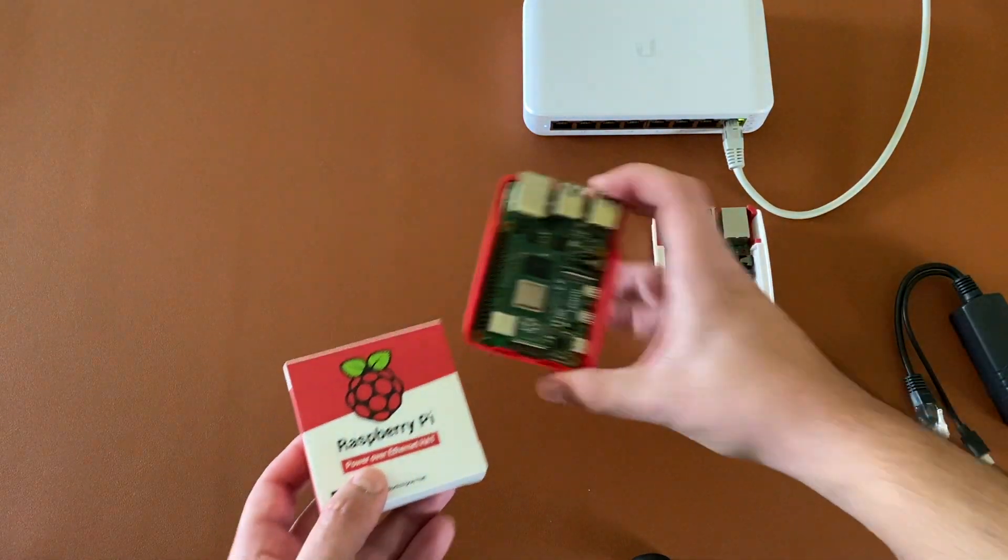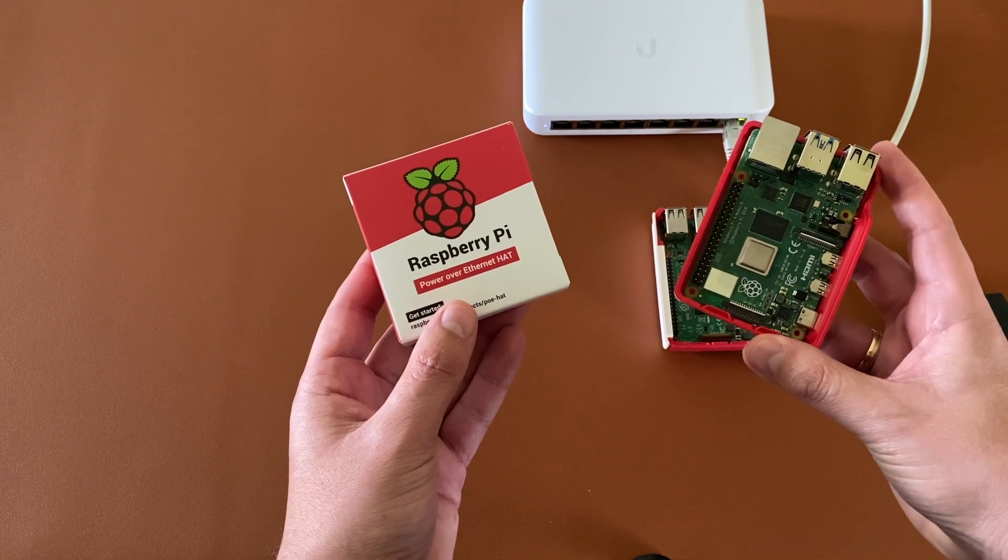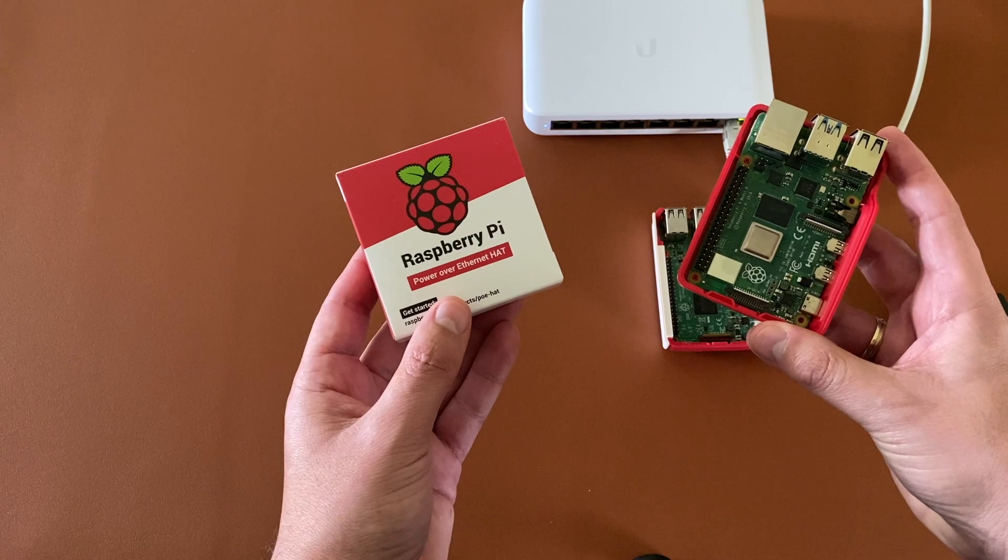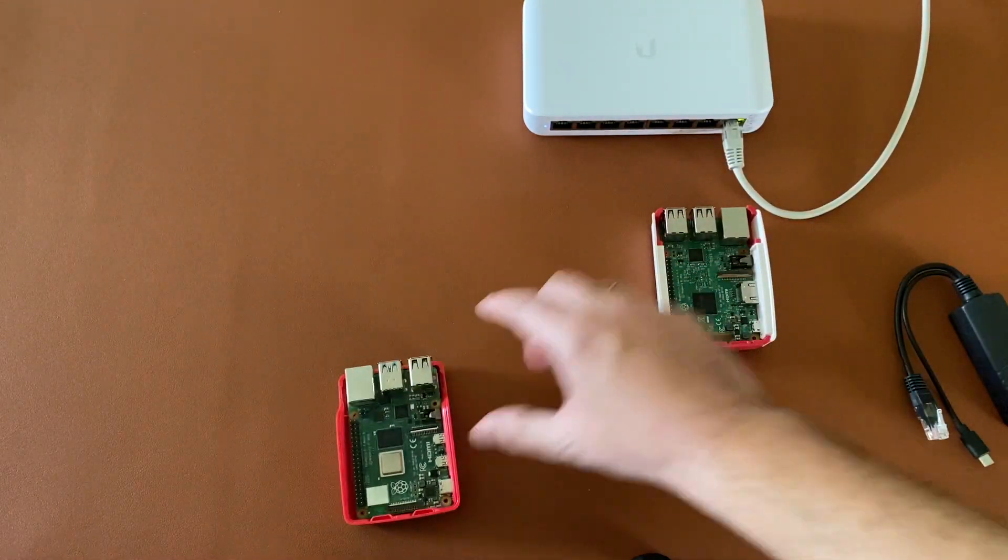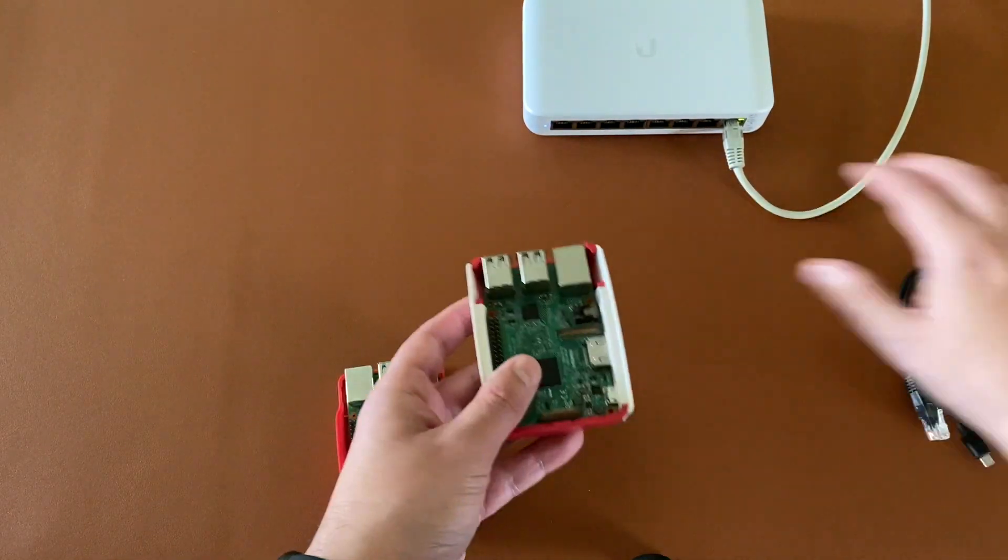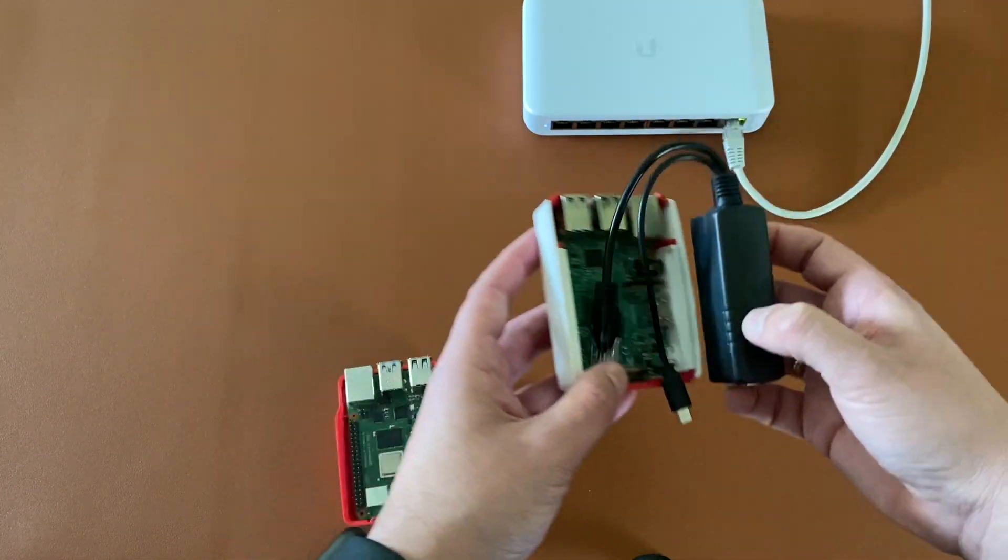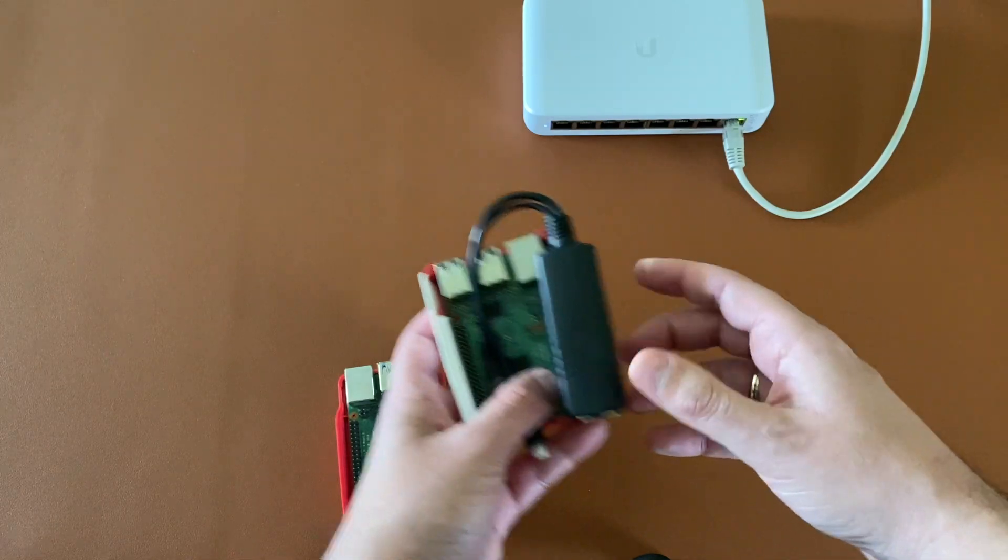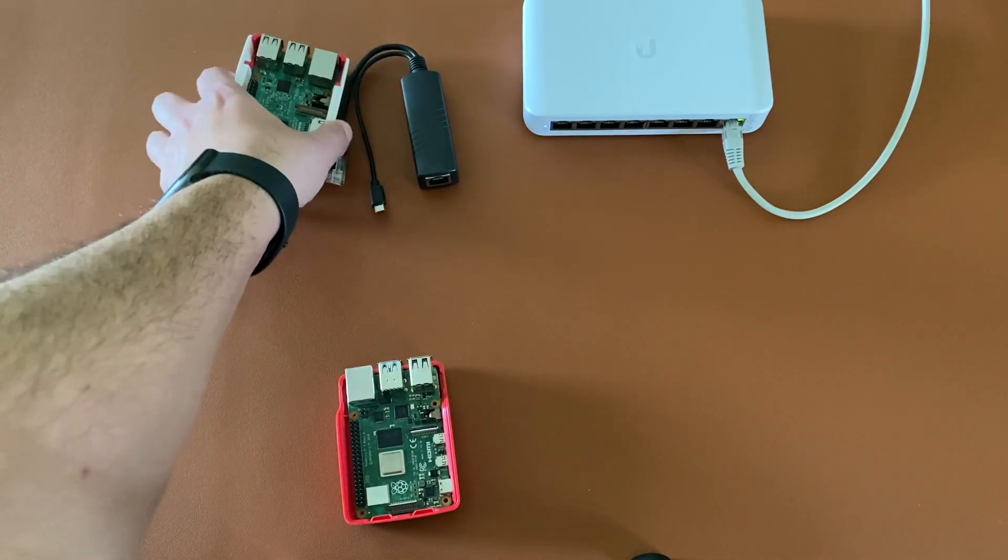We will use the PoE HAT on Raspberry Pi 4 and the PoE Splitter in the Raspberry Pi 3, since PoE HAT works only on Raspberry Pi 3B Plus and newer versions.